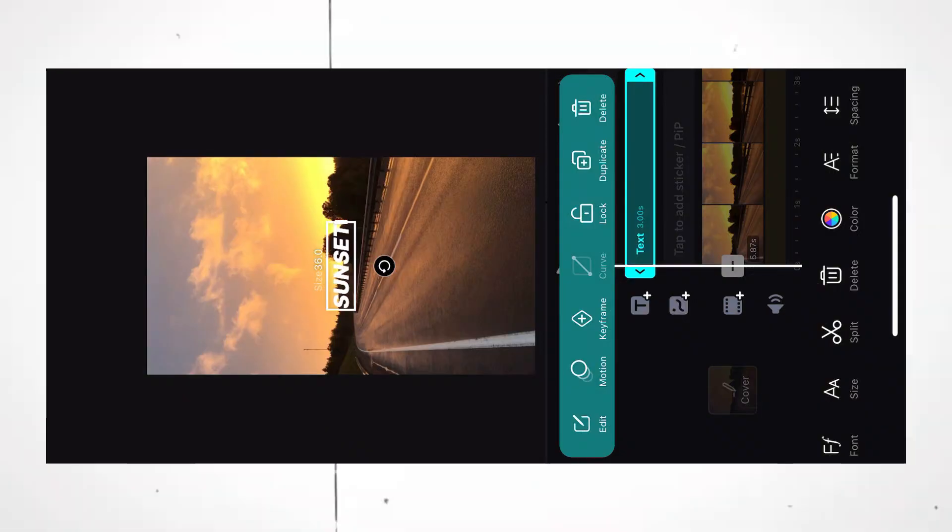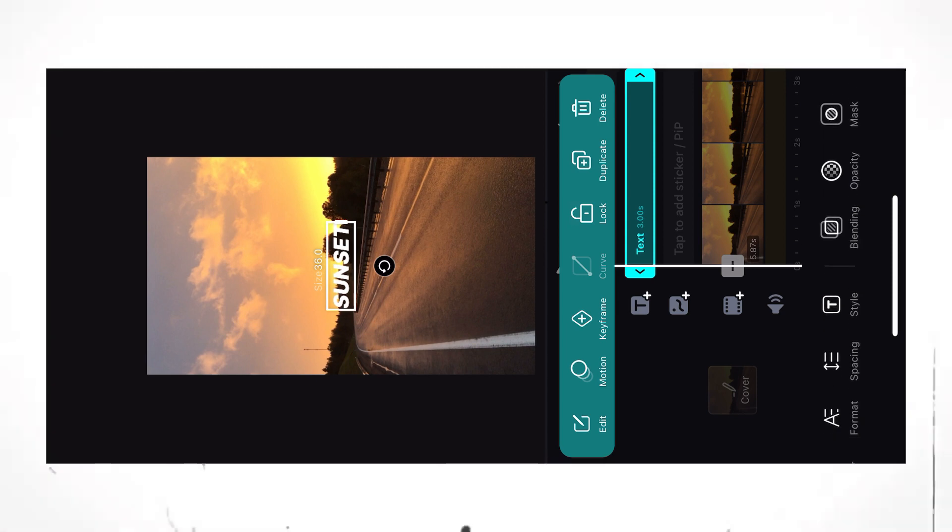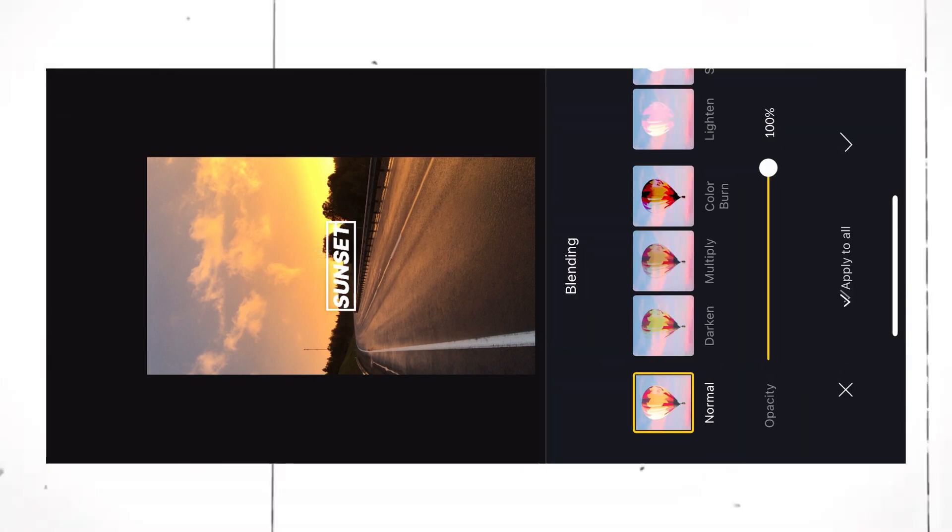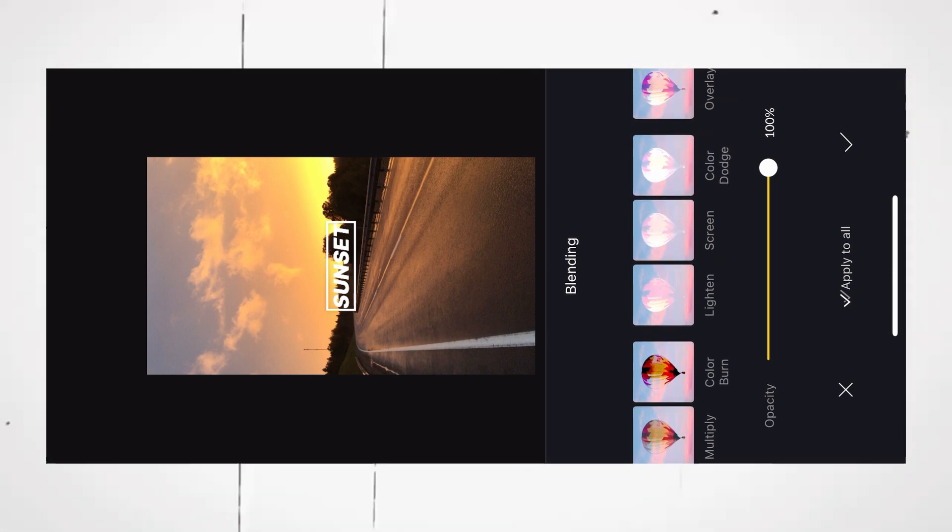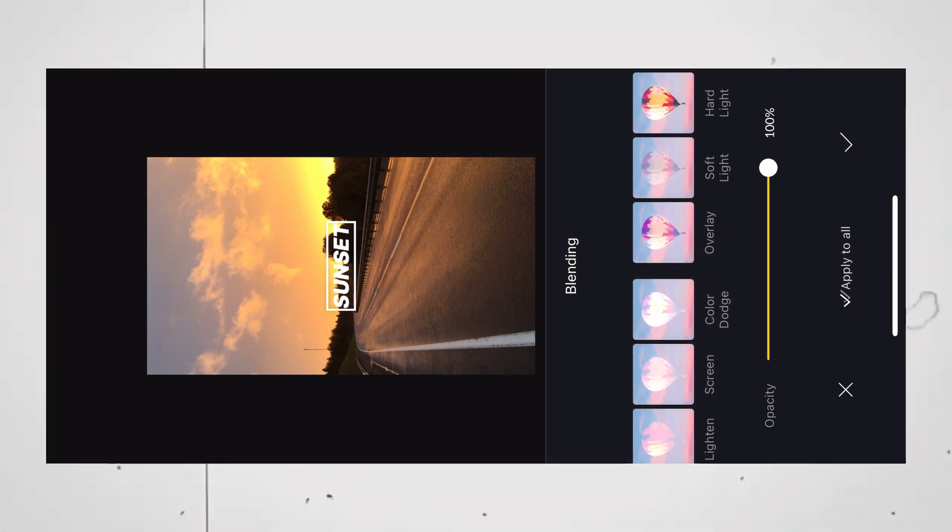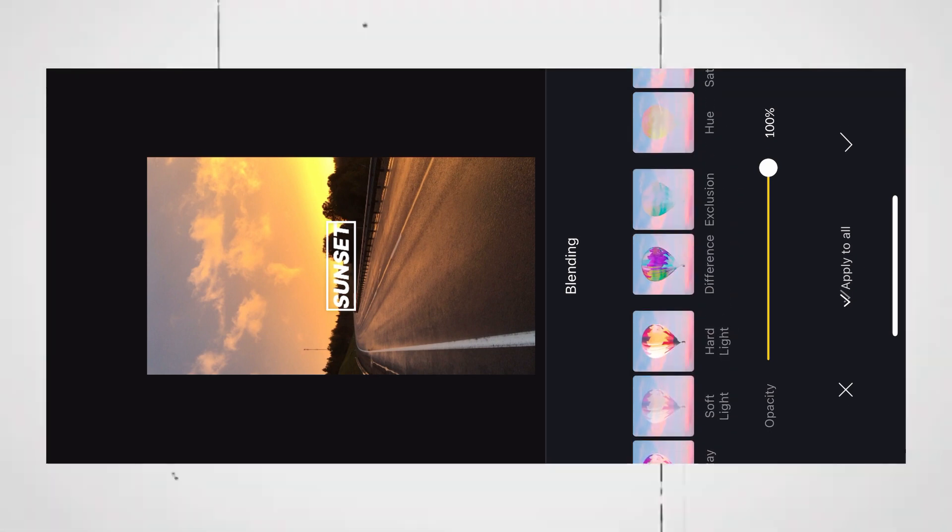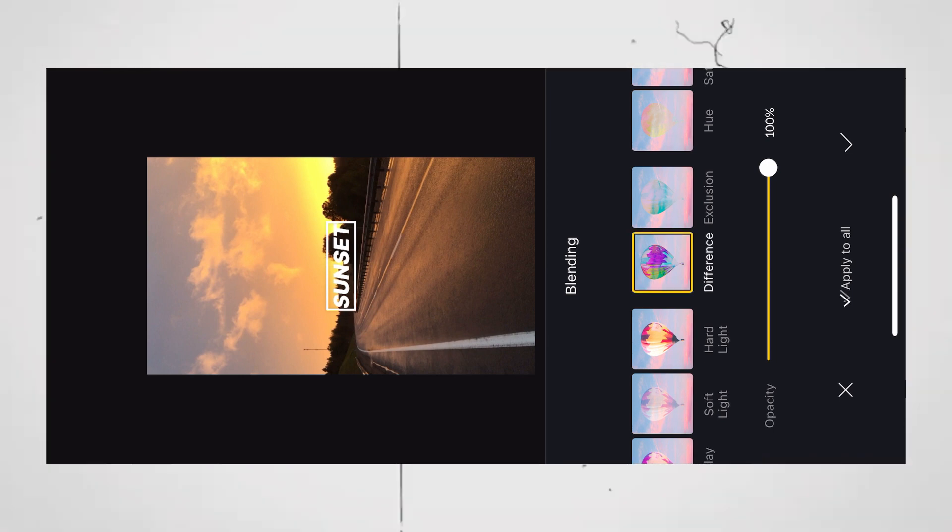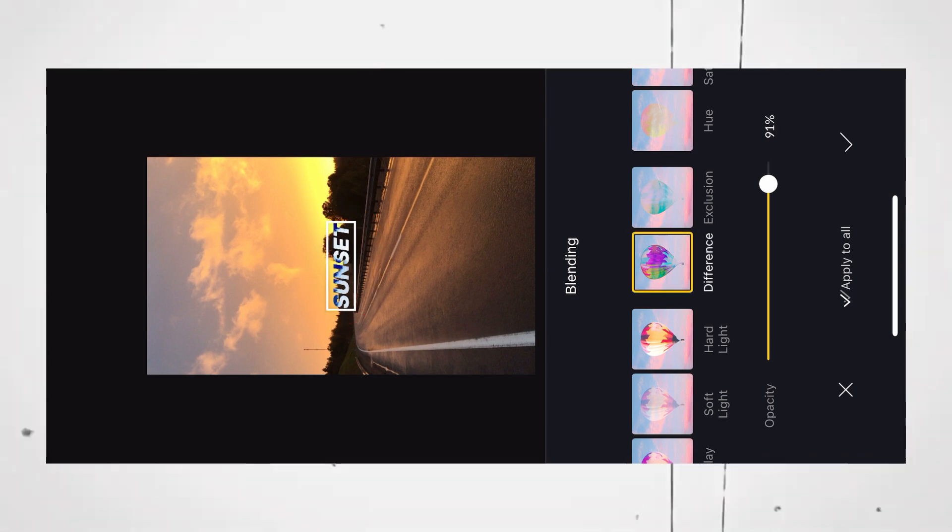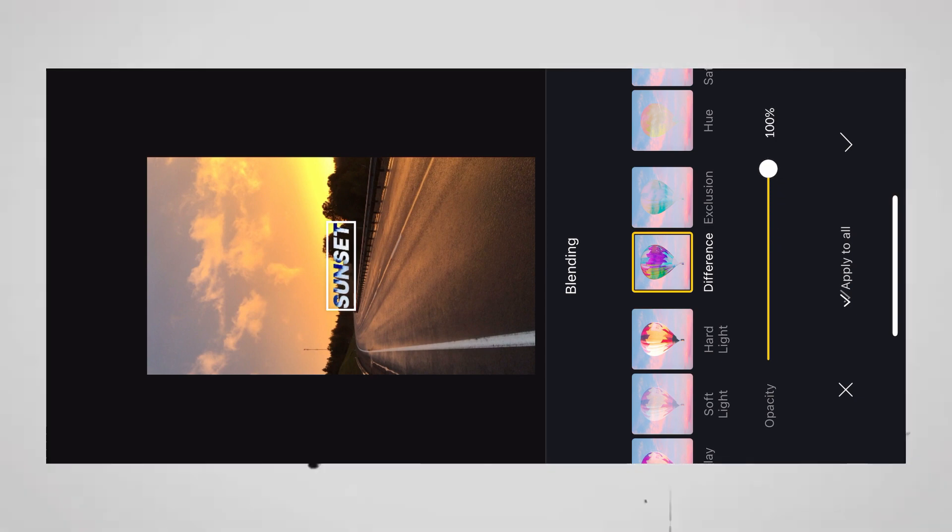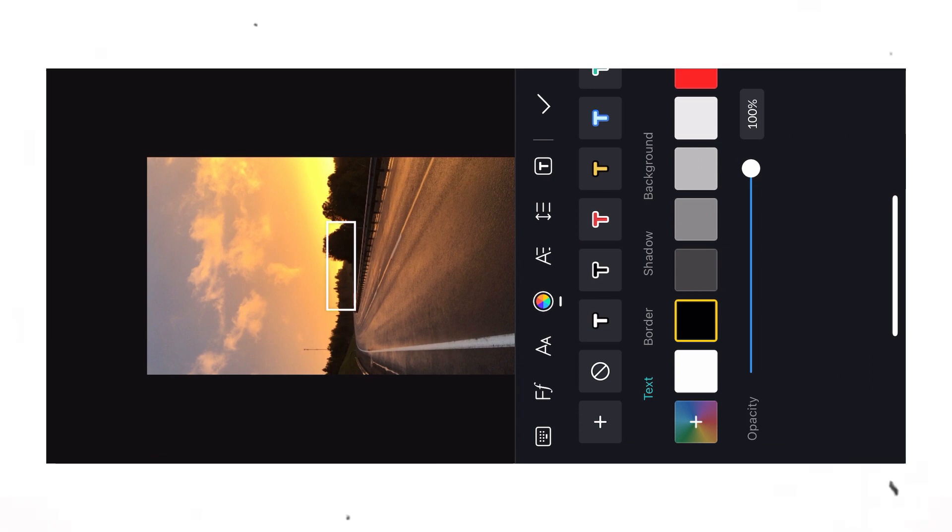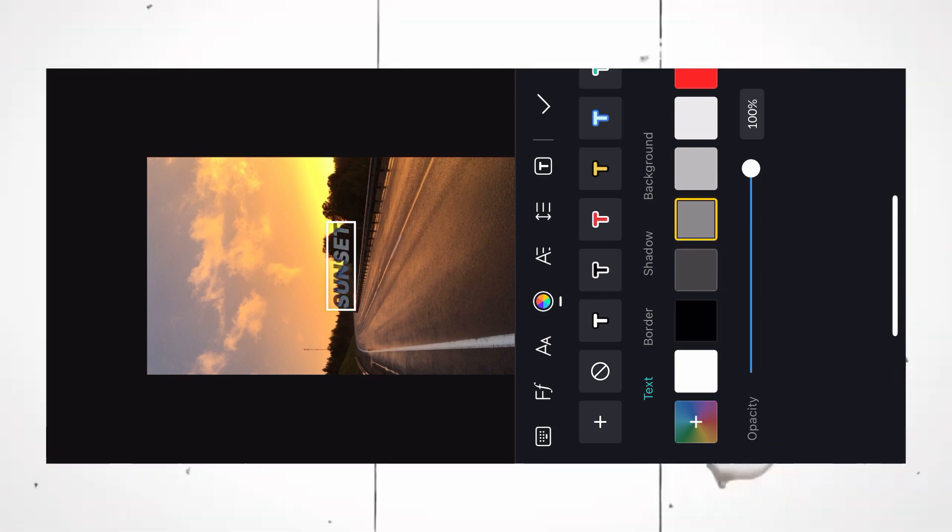Now, after selecting the font, scroll the toolbar and search for Blending Tool. Here, search for Difference and select it. You can see the effect has already been applied. Increase or decrease the opacity based on your background. You can also go to the Color tab and try different colors of the text to check which looks best.